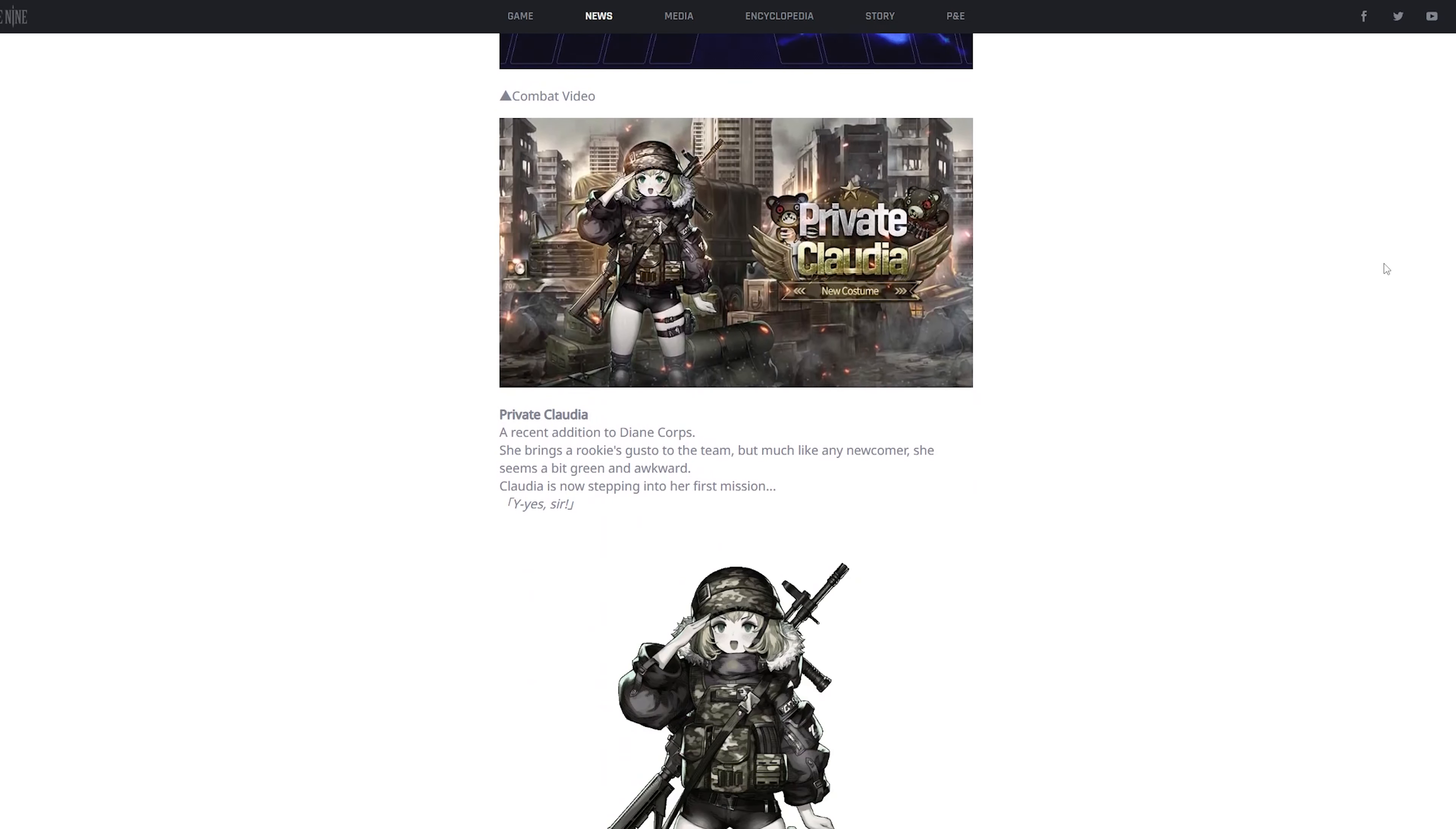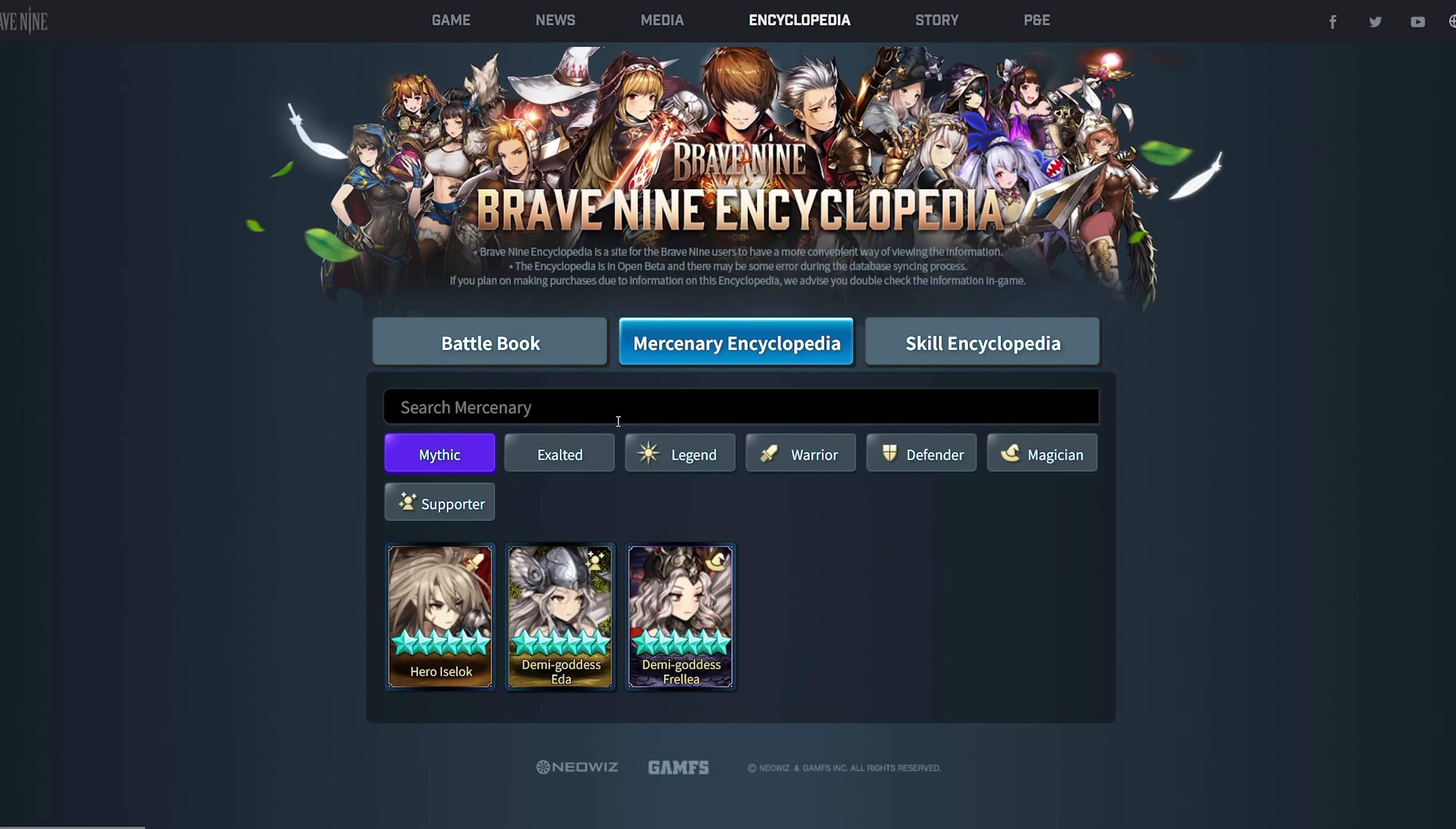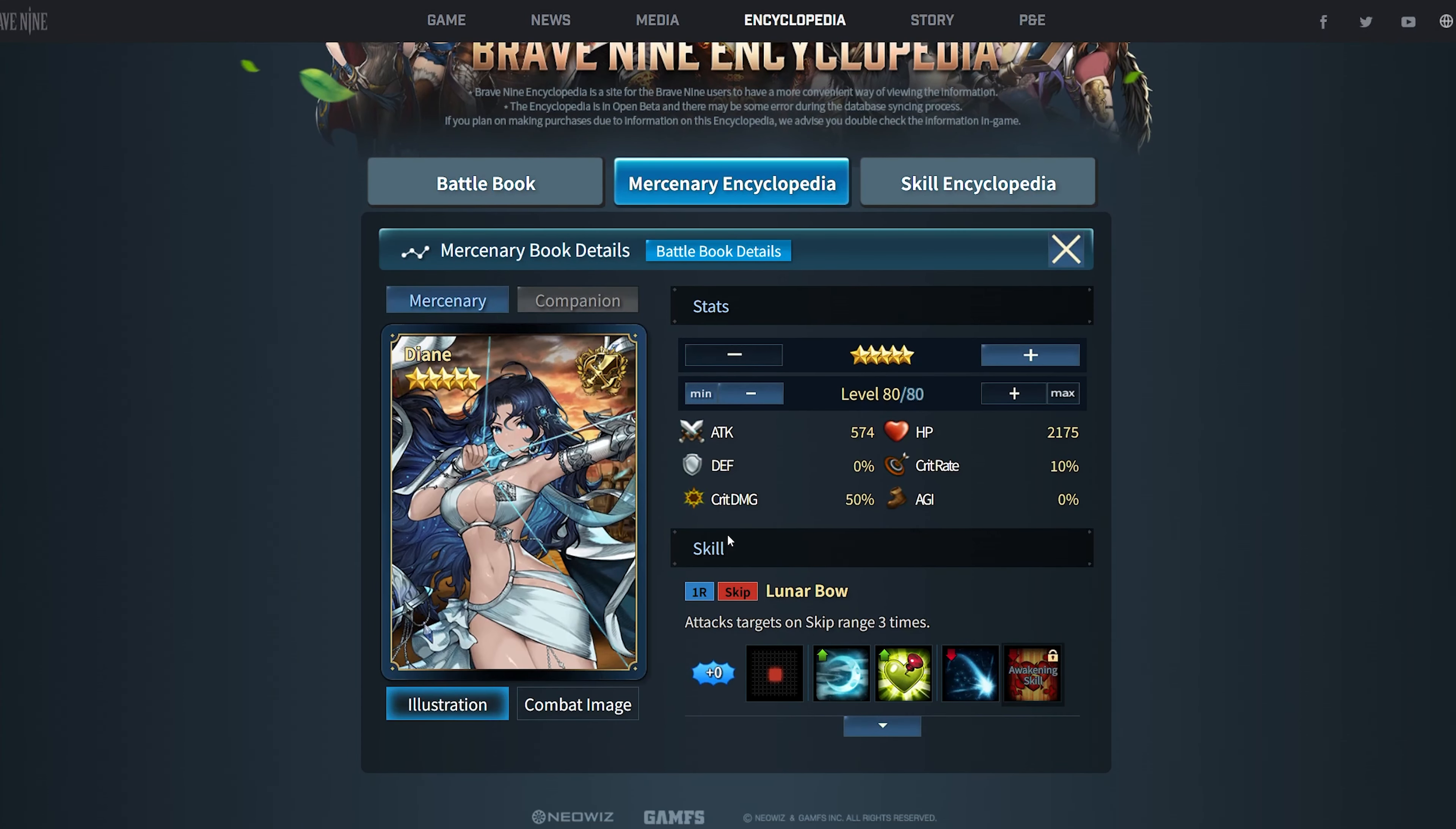Then the next thing that they're gonna release is another skin called Private Claudia. This is another skin in a skin line, which is like the, I assume this is like the military skin line. They've been releasing quite a lot of skin lines lately, and the previous one was like Officer Dione. Not Dione, sorry, oh my god, I always get those two mixed up. Diane.